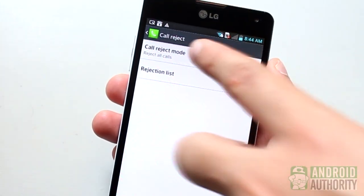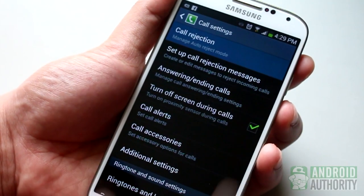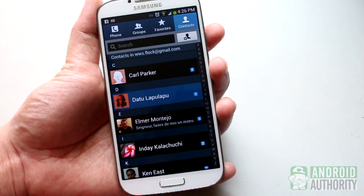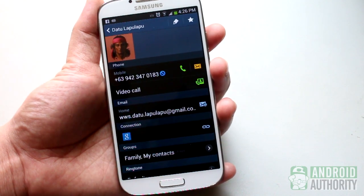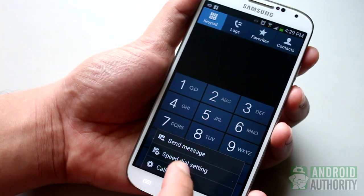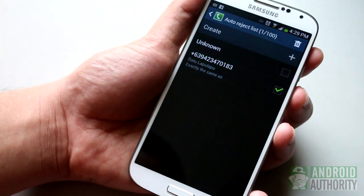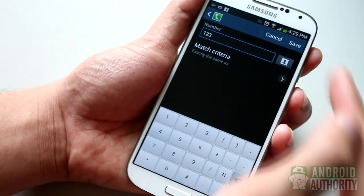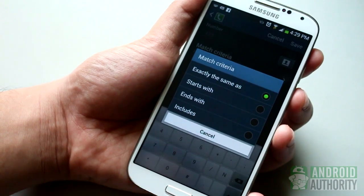A similar feature exists on the LG Optimus G, known as Call Reject. It's also on the Galaxy S4 and is called the Auto Reject List. On the Galaxy S4, you can add a contact to the Auto Reject List by opening a contact's page, tapping Menu, and tapping 'Add to Reject List.' You can also manually add to the list by opening the Phone app, then going to Call Settings, Call Rejection, Auto Reject List. Here, you can specify an exact number or numbers matching a search string – for example, contact numbers that start or end with, or include, the digits you provide.